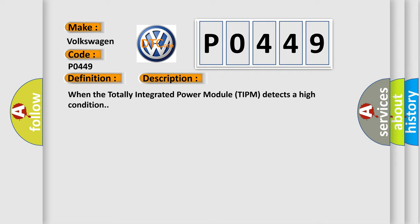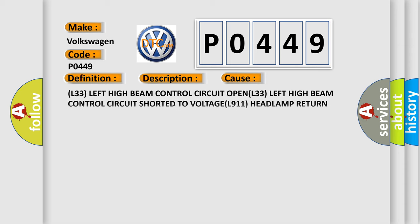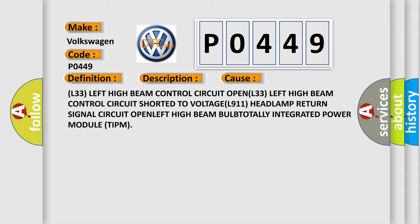This diagnostic error occurs most often in these cases: L33 left high beam control circuit OPEN, L33 left high beam control circuit shorted to voltage, L911 headlamp return signal circuit OPEN, LEFT high beam BULB, TOTALLY integrated power module TIPM.